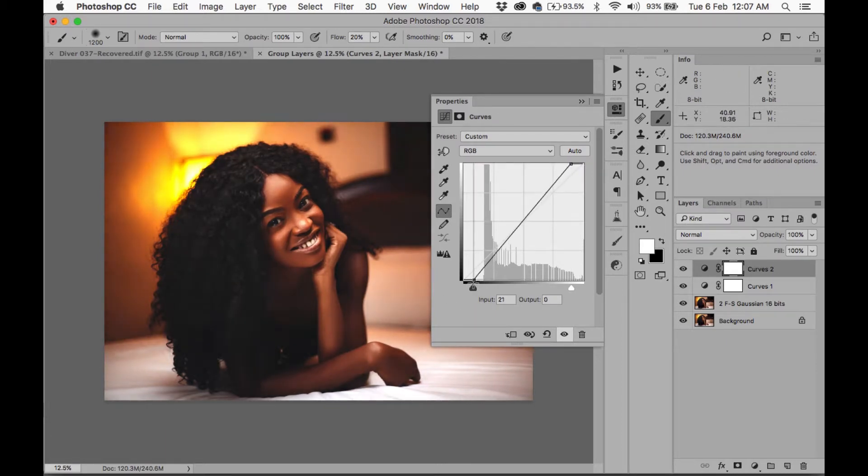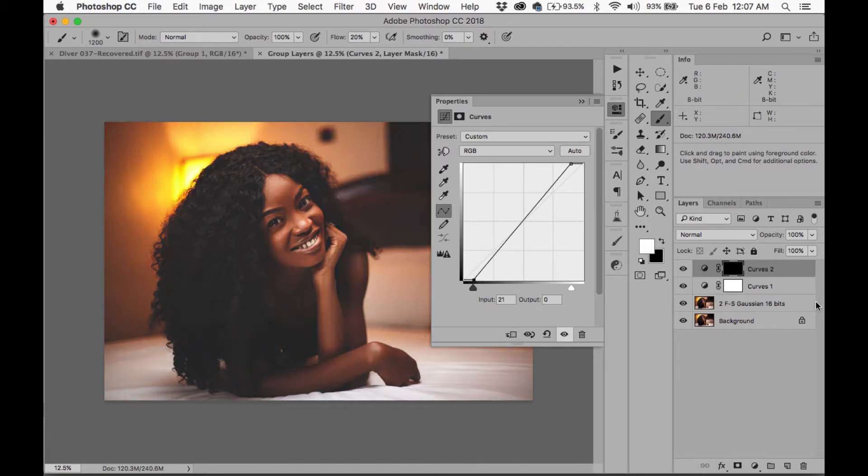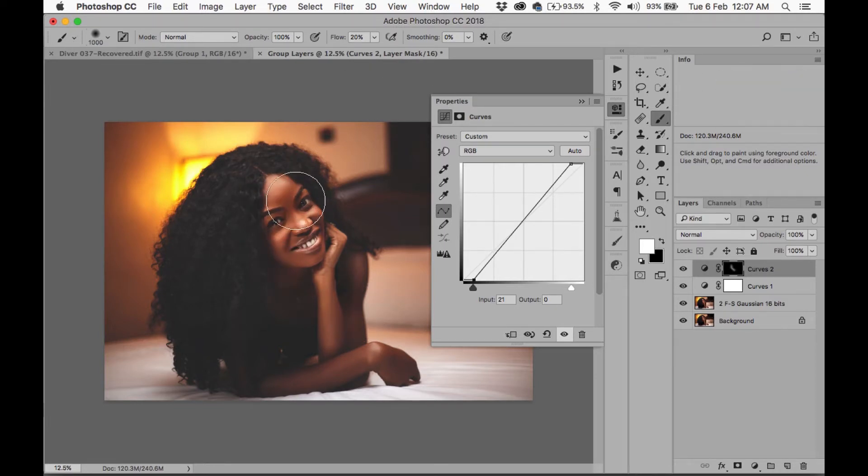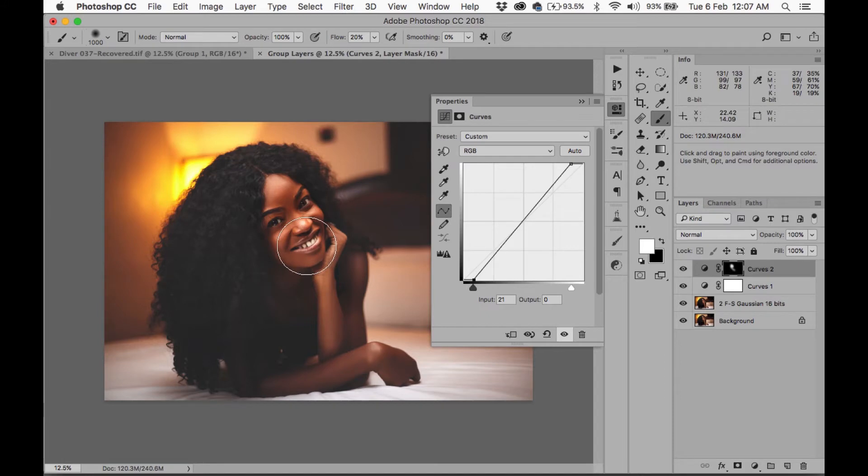Okay, I'm going to pull this back a bit. That's too much. And then I'm going to invert the mask, take my brush, make sure I'm painting white, and I'm just going to paint it over the face, basically over the face.